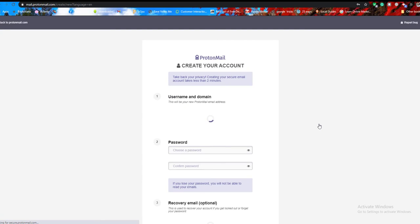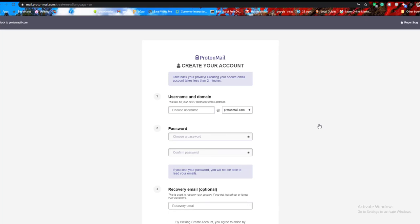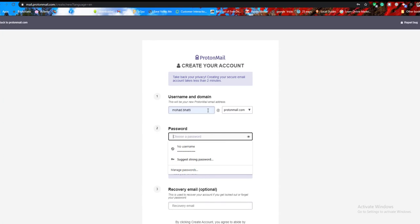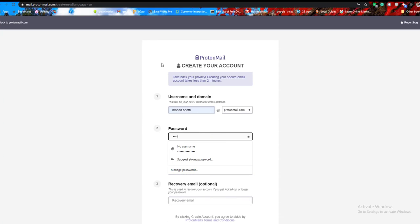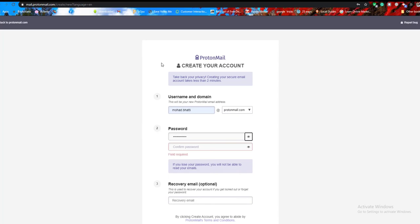In the create your account screen, go to the username and domain section and enter the username you want to use for your ProtonMail email address. In the password section, enter the password you want to use and retype it to confirm.